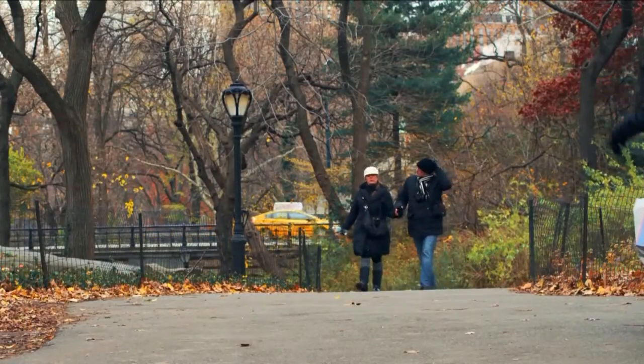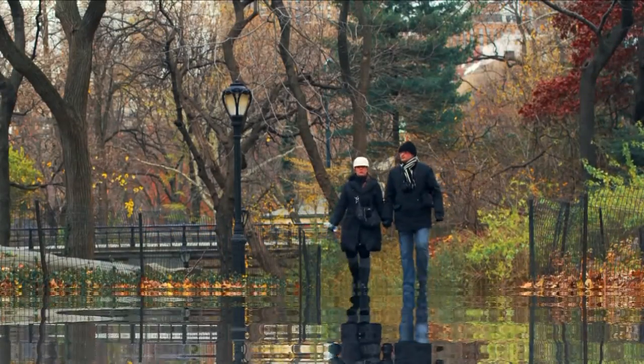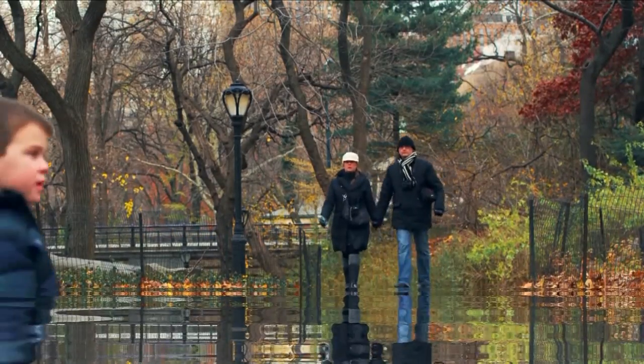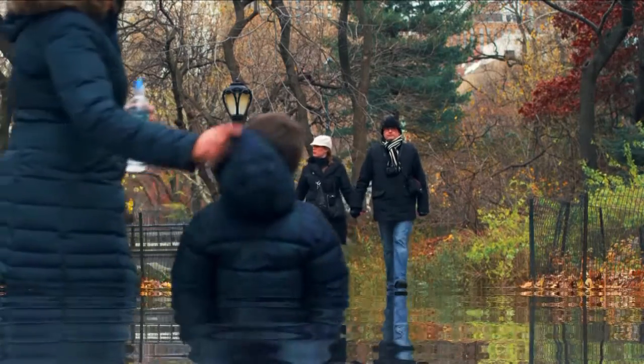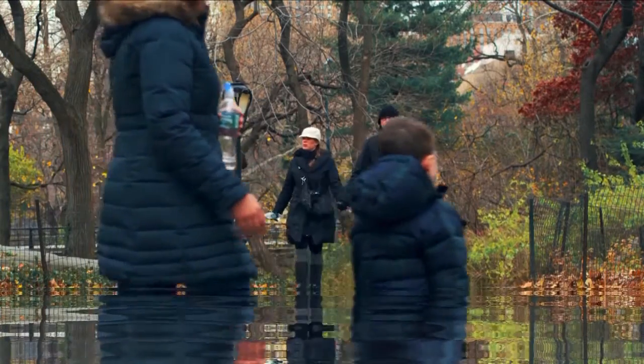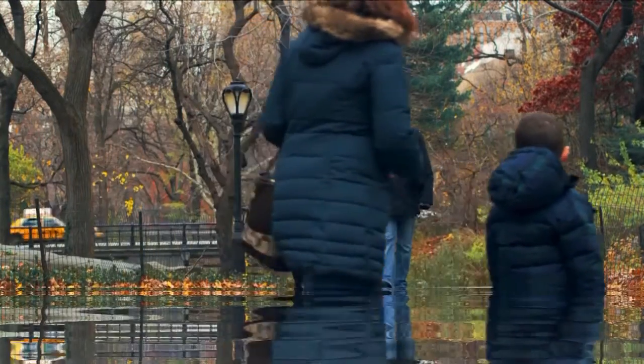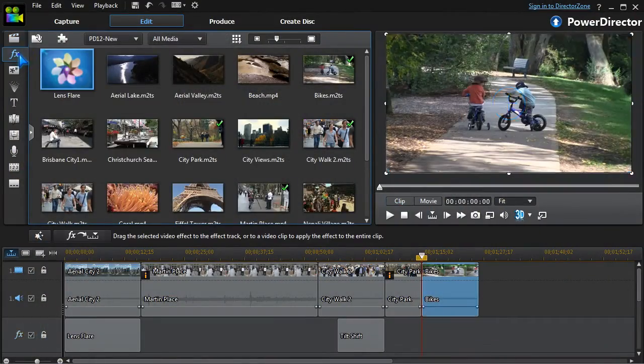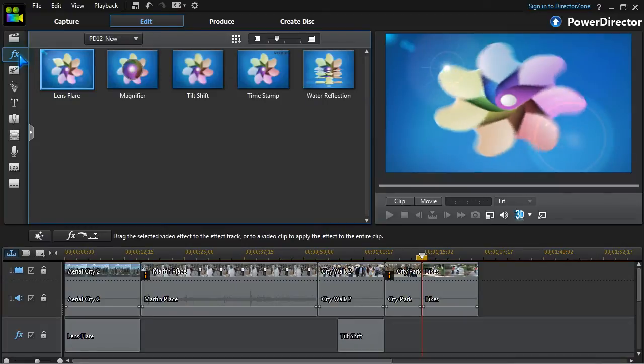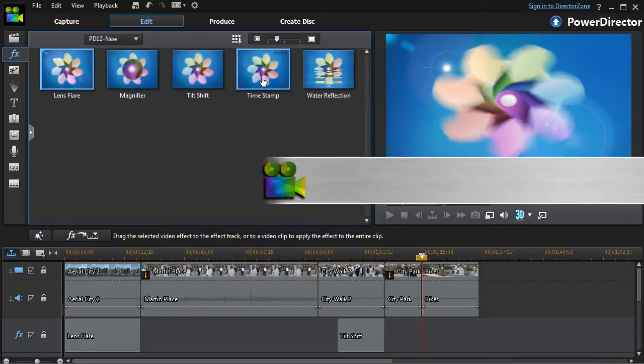A walk in the park becomes a walk in the lake. Lastly, we'll take a look at the timestamp effect.